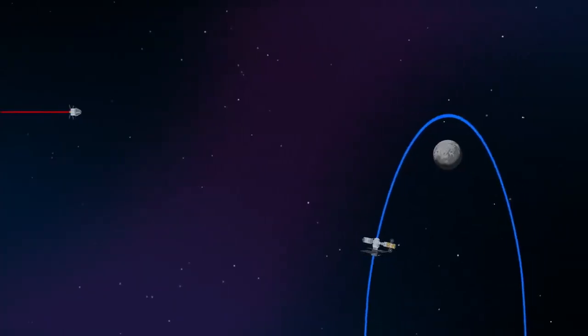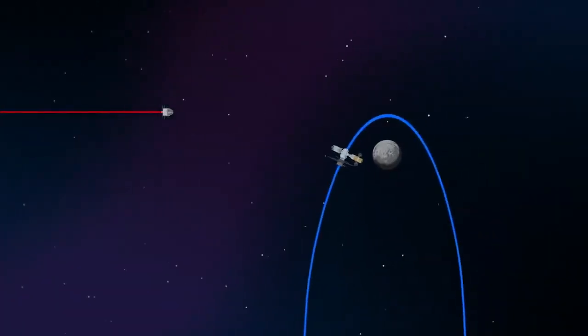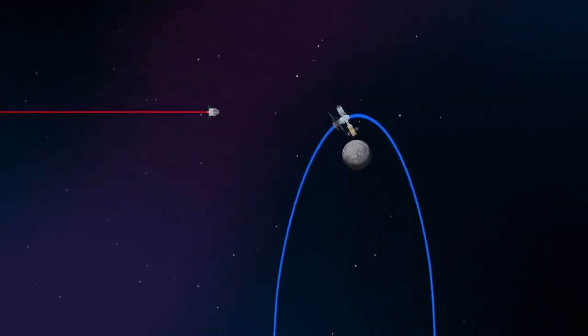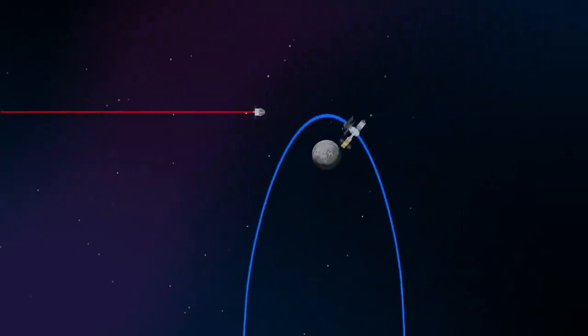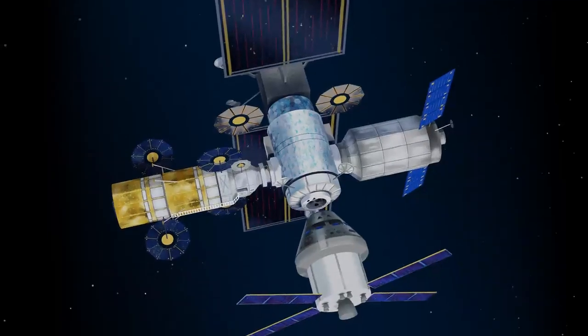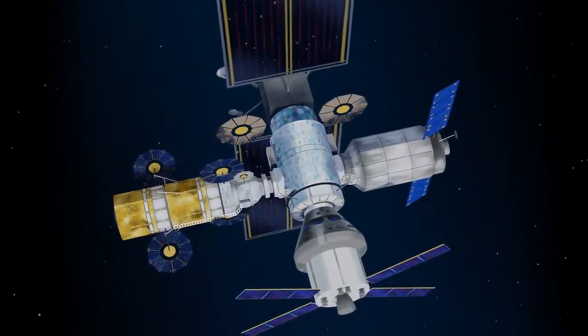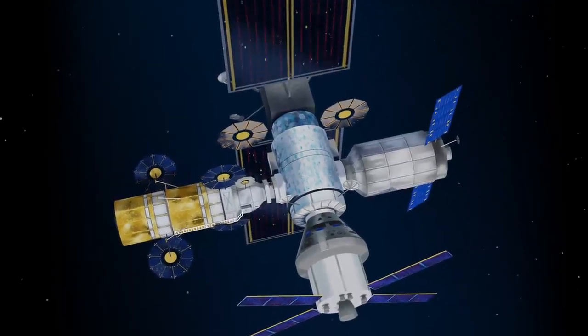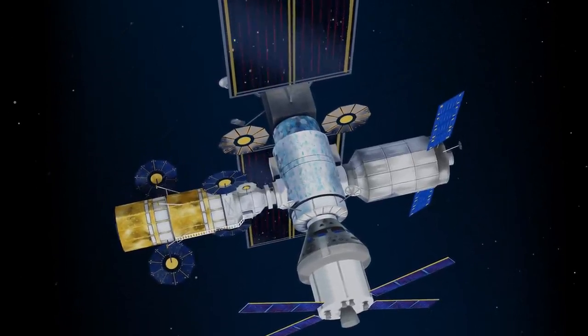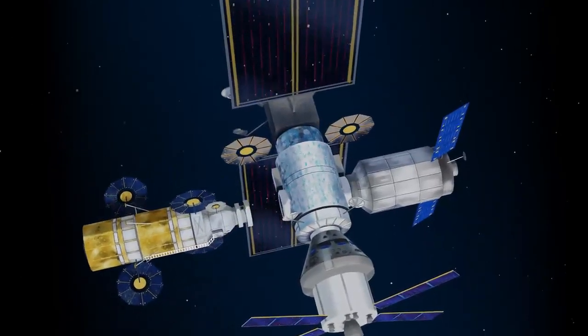Returning to our crew as they approach Gateway, the Orion must match the elliptical orbit of the station in order to successfully dock. Once on board, pre-selected crew members transfer to the lunar lander, while those assigned to Gateway remain on station.